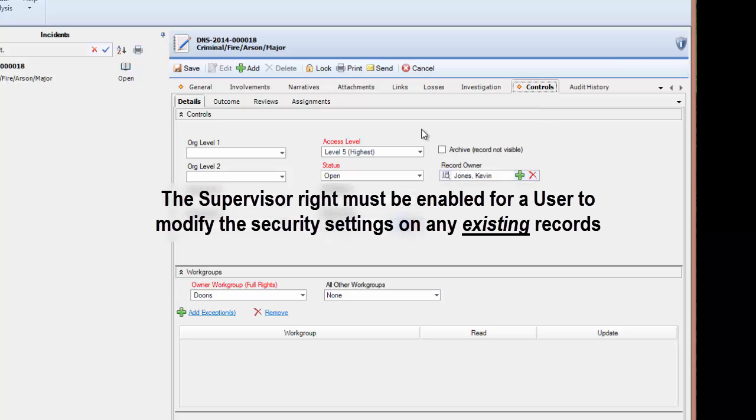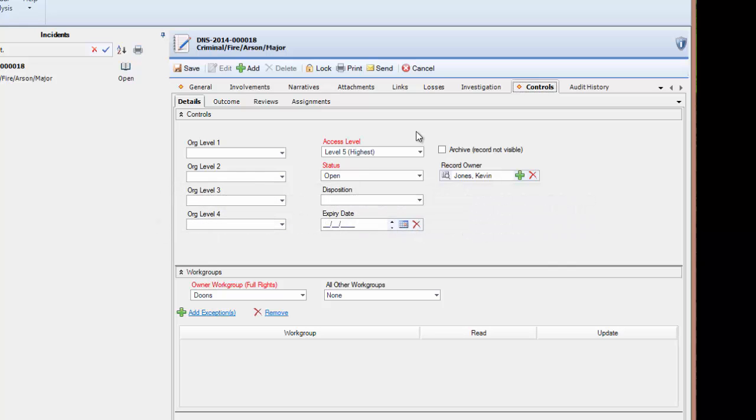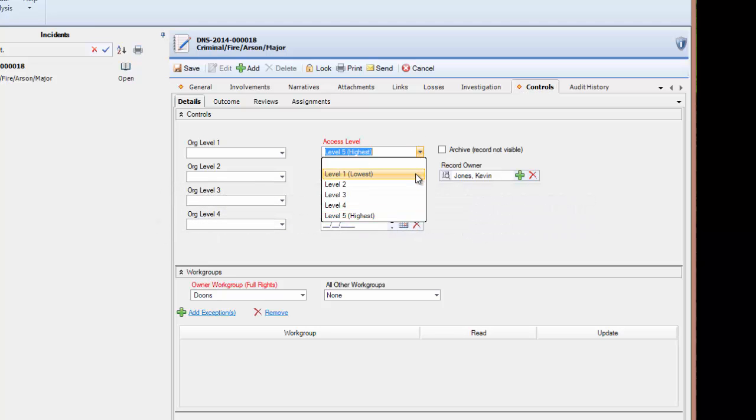A user may decrease the access level, or, if the appropriate rights have been enabled, may be able to elevate the access level for this record. 1 is the lowest level of data security, and 5 is the highest.